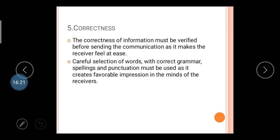The last C is Correctness. The correctness of information must be verified before sending the communication, as it makes the receiver feel at ease. When you transfer your message to the receiver, you have to check that your message is correct before sending it to the receivers, making it easier for them to understand.